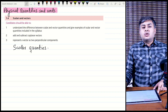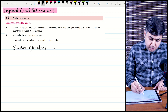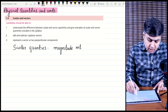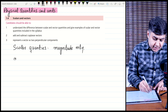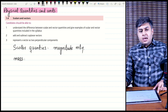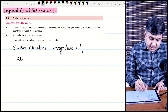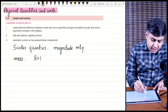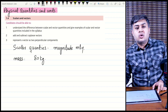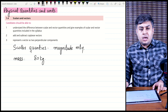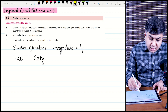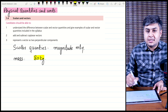Scalar quantities are the quantities which have magnitude only. For example, mass — if my mass is 80 kg, I will never say that my mass is 80 kg towards north or my mass is 80 kg towards right. This is a physical quantity which has no direction.